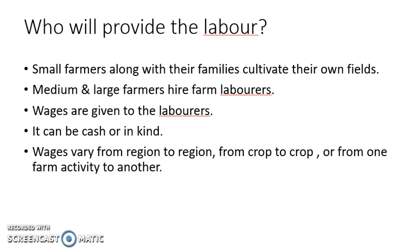Medium and large farmers hire farm laborers. They have a lot of area for cultivation, so they hire farm laborers and give them wages. These wages can be either in cash or in kind — 'in kind' meaning in the form of crops. For example, if they cultivate rice, a portion of the rice can be given as payment. So wages are given either in cash or in kind.